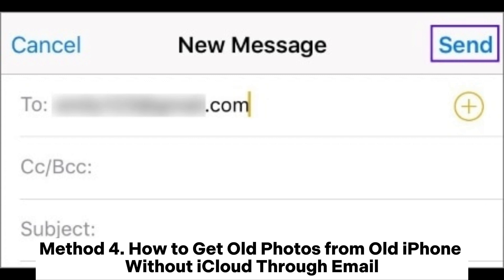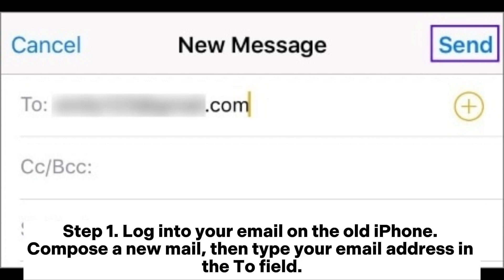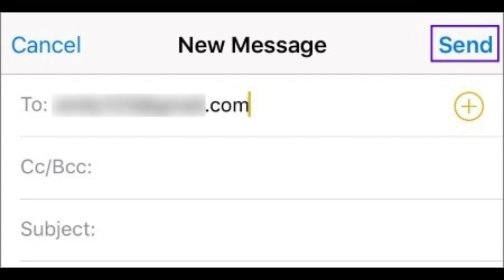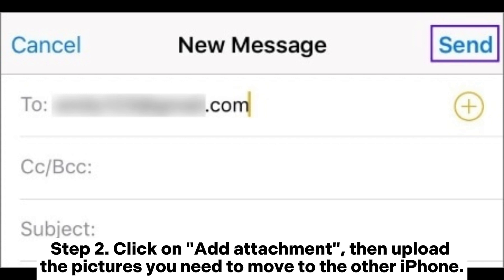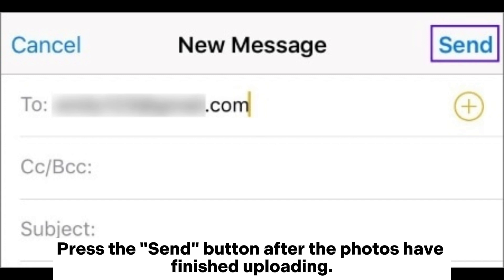Method 4: How to get old photos from old iPhone without iCloud through email. Step 1: Log into your email on the old iPhone. Compose a new mail, then type your email address in the To field. Step 2: Click on Add Attachment, then upload the pictures you need to move to the other iPhone. Press the Send button after the photos have finished uploading.